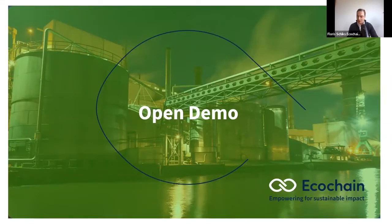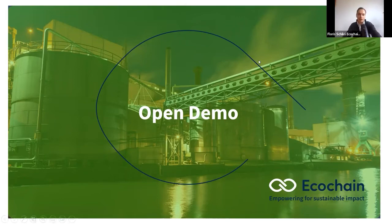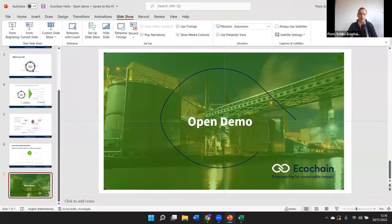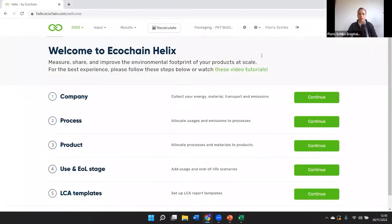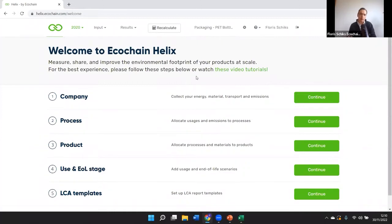I'd like to spend most of our time today in the action, showing you the Helix tool. For people completely new to Ecochain: we are a SaaS web-based solution, which means different users can log in with different security rights and access it in a digital environment — it's not an on-site installation.